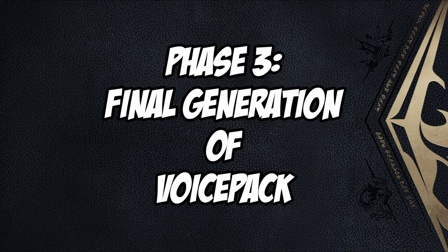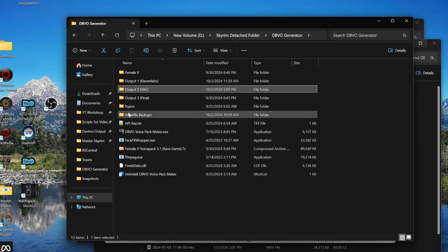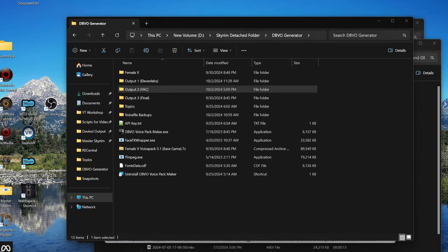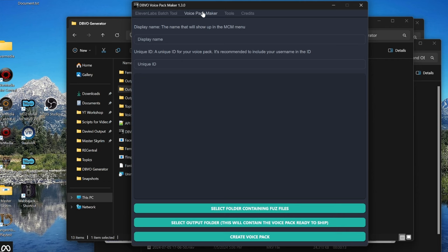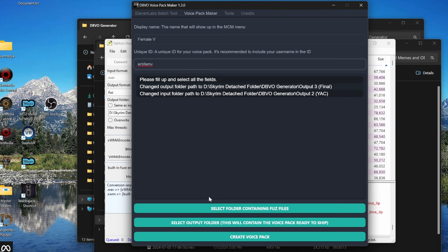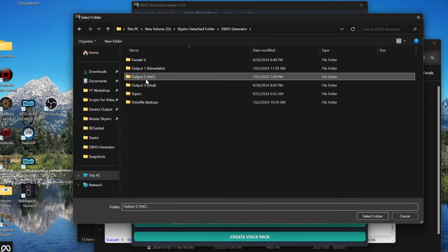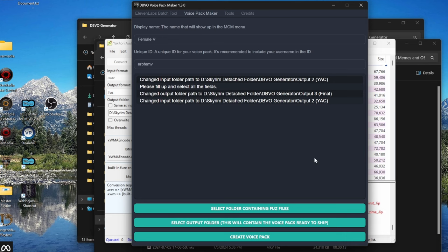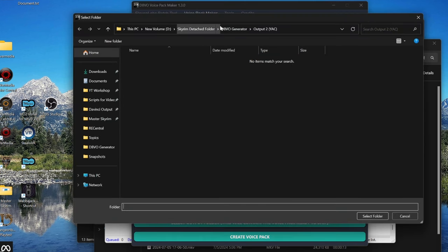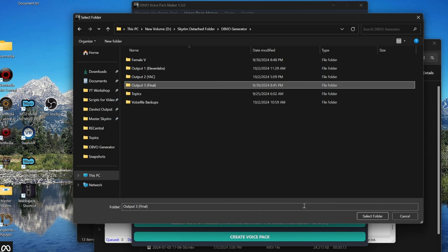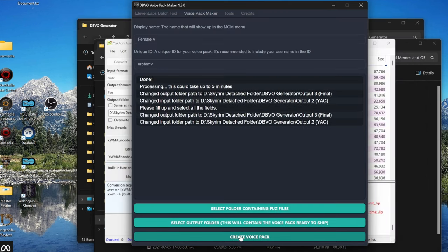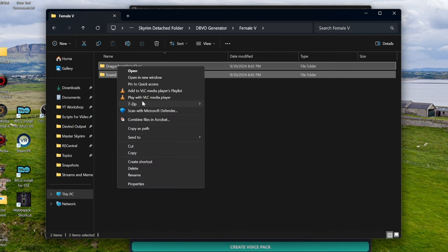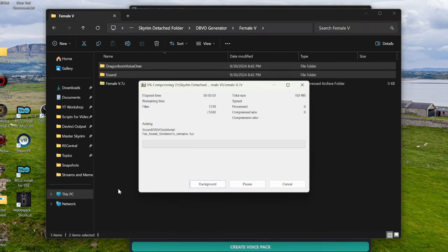Alright. Phase 3. Go back to DBVO. Go to the Voice Pack Maker tab. Choose a display name that is representative of the actual voice. Give your voice pack a unique ID. And then make your way through the three buttons at the bottom. Select the folder containing the foos files. Output 2. Select output folder. Output 3. Hit create voice pack. From here, find your voice pack and add it to a .7z file or a zip and you're done.